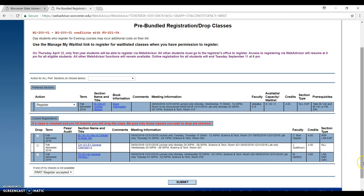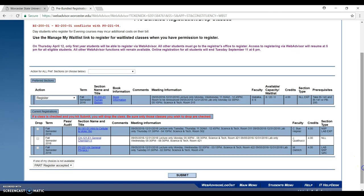I hope this video is helpful for you and makes the registration process easier. Thank you for watching.